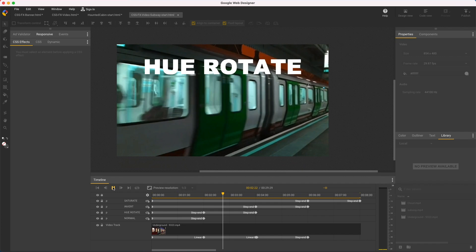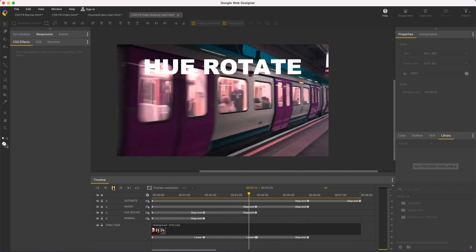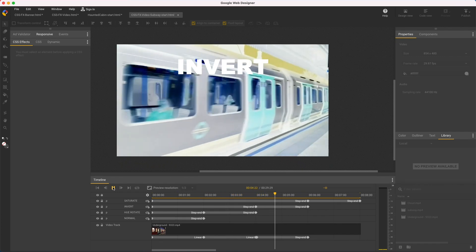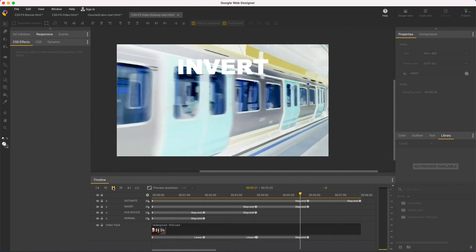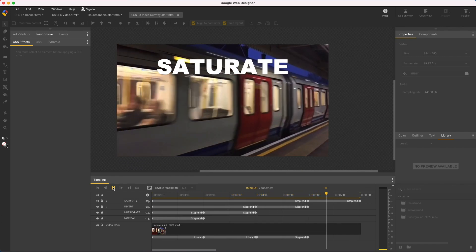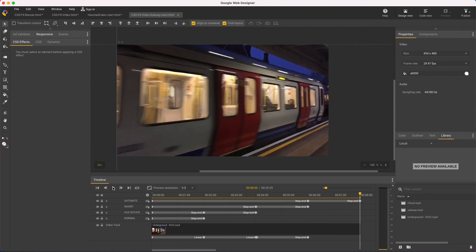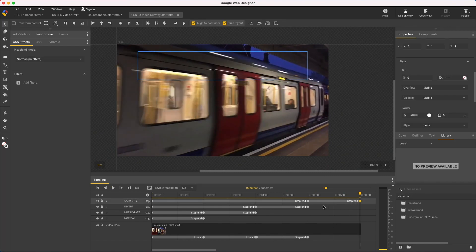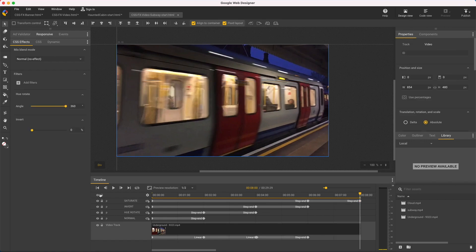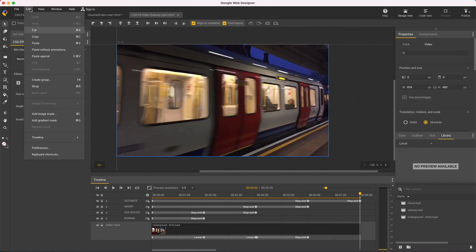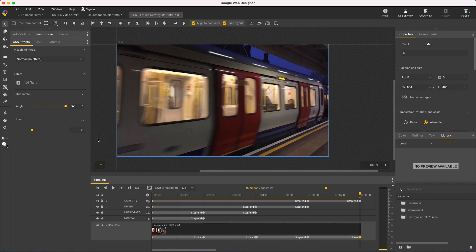Hue rotate changes the colors, invert is like an x-ray, and saturate has no effect applied yet. I'll click the last keyframe to make sure the playhead is at that exact time, select the video track and use the edit menu timeline to add a keyframe.